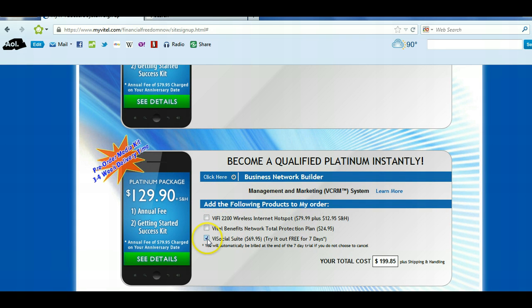You'll see the ViSocial suite is already selected. You must keep that selected. Here's why: the ViSocial is what qualifies you for the residual income and it is what gets you paid. If somebody joins without ViSocial, you are not going to get paid. Duplication is key — if you don't have it, nobody else will want to get it and none of you are going to get paid. Make sure you're signing up for ViSocial.